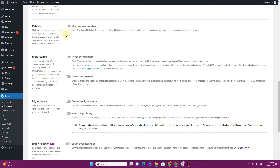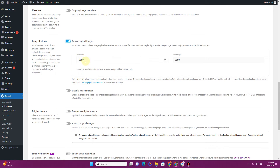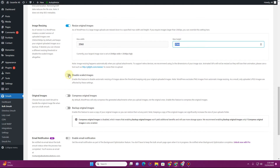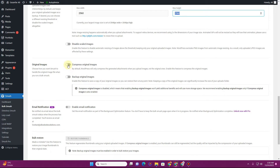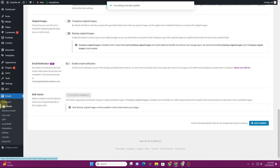There is also a metadata option and an image resizing option you can enable, where you can define the max width and max height for your images. You can also disable scaled images if you want. If you want to compress the original images, you can enable that option here — that covers everything in this tab.